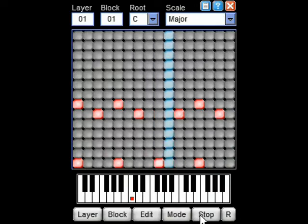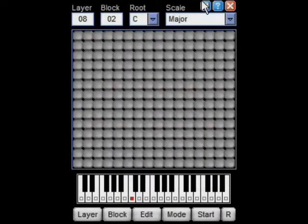Now see how easy it was to create this drum loop. So let's go and listen to something a little bit more interesting.